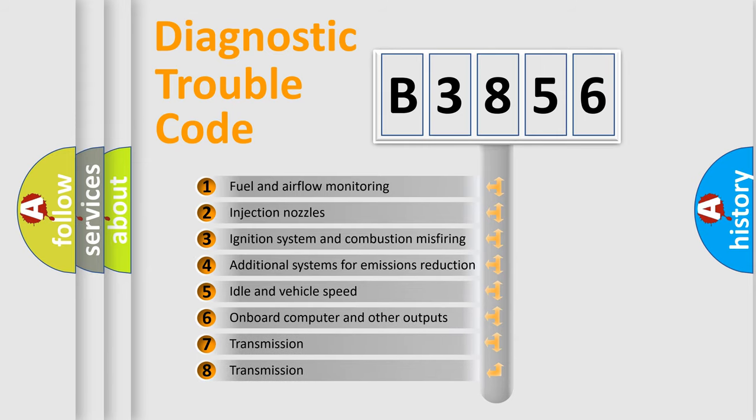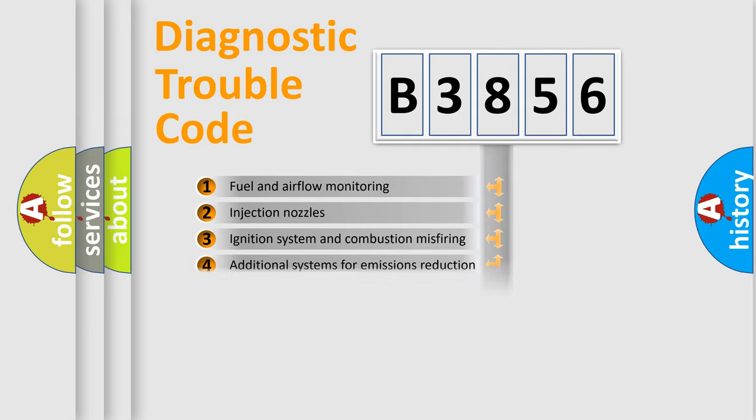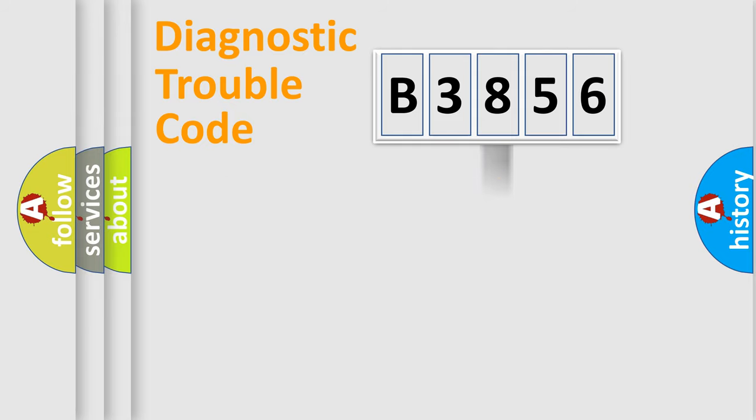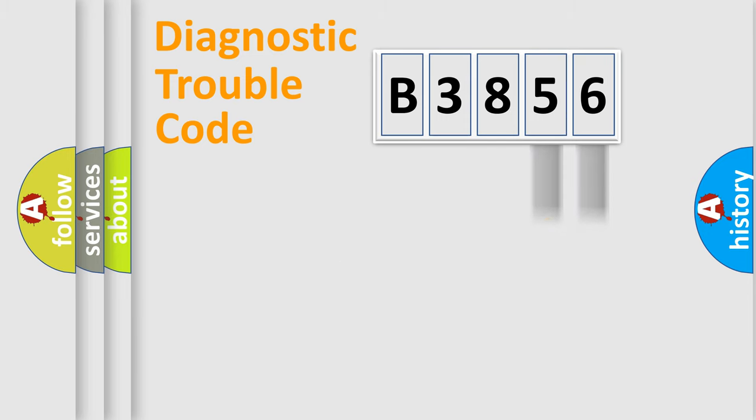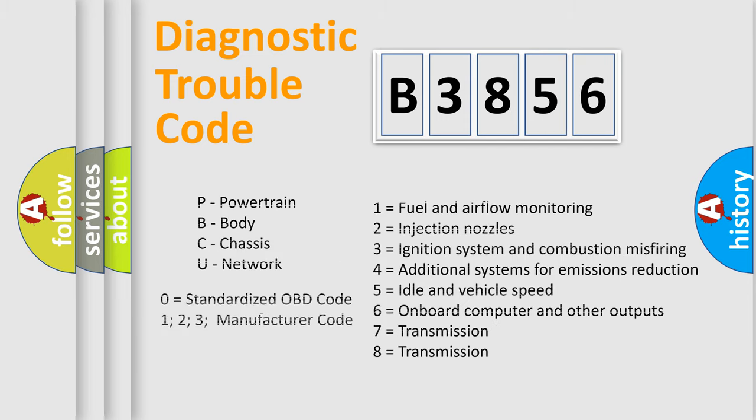The third character specifies a subset of errors. The distribution shown is valid only for the standardized DTC code. Only the last two characters define the specific fault of the group. Let's not forget that such a division is valid only if the second character code is expressed by the number zero.